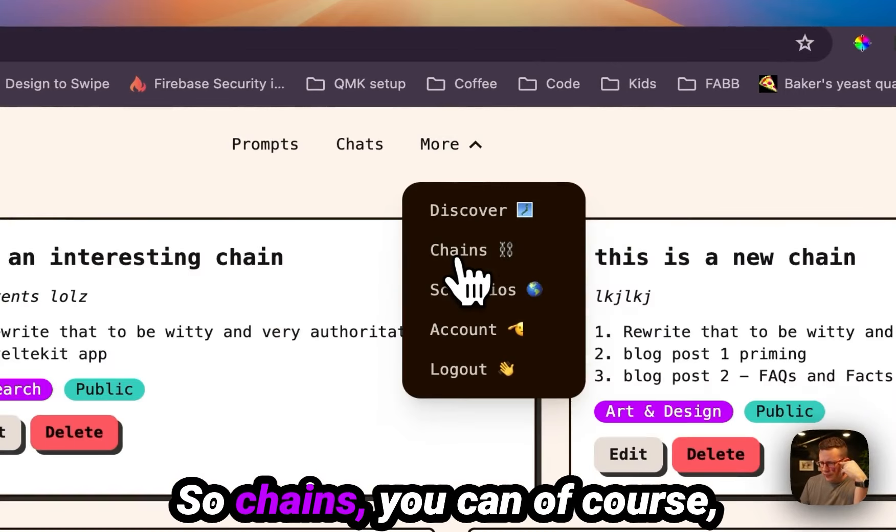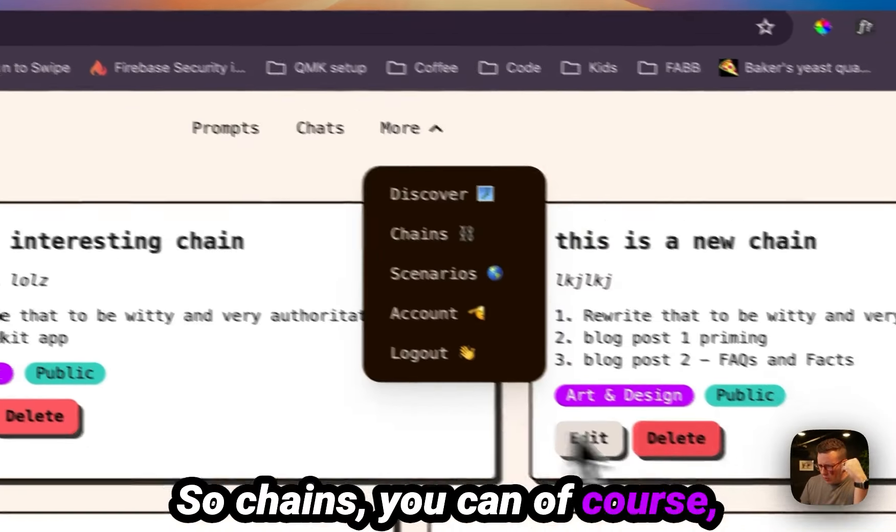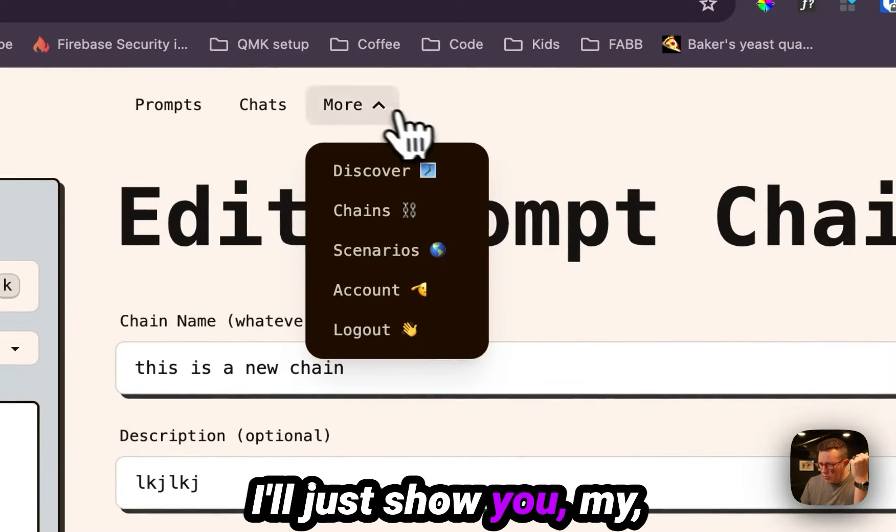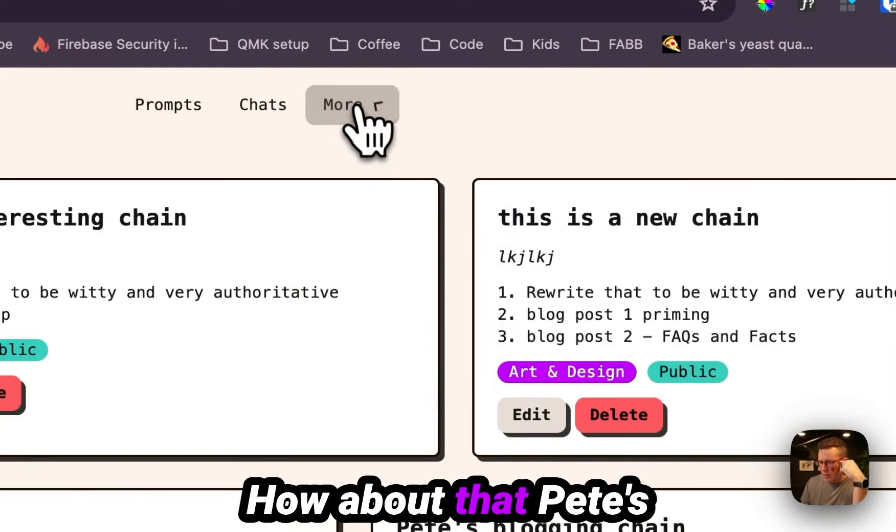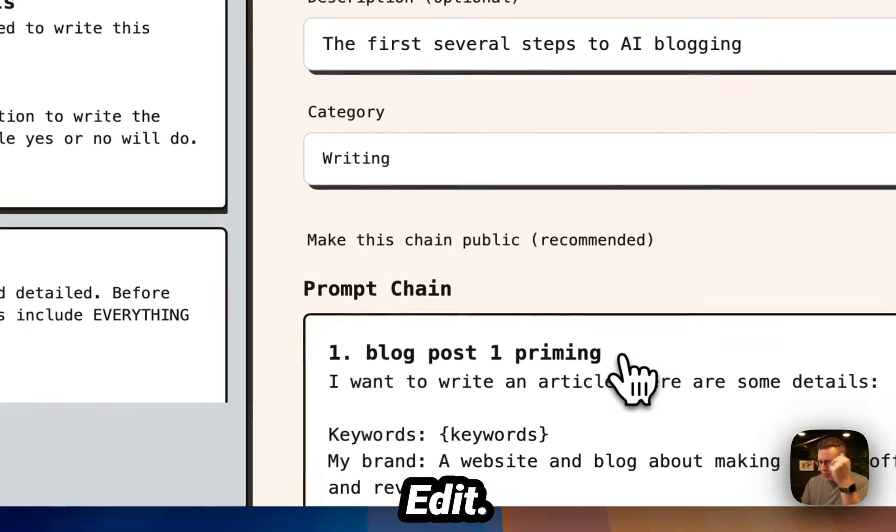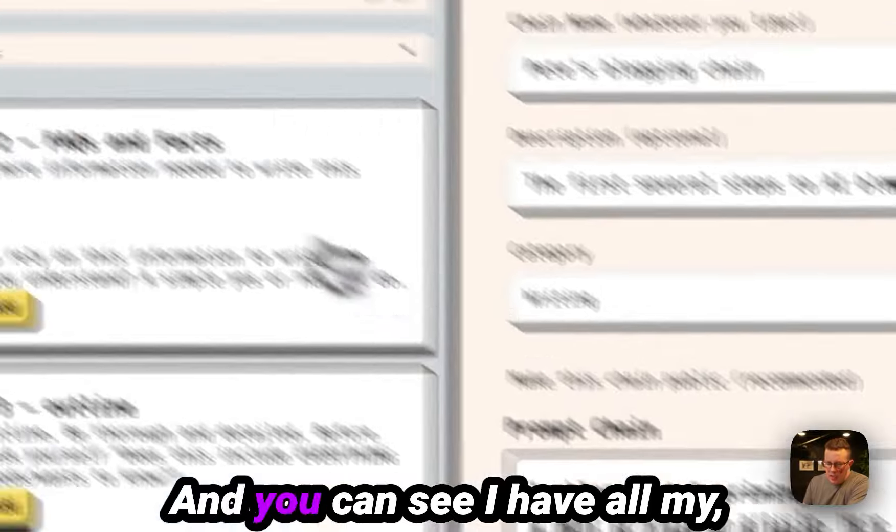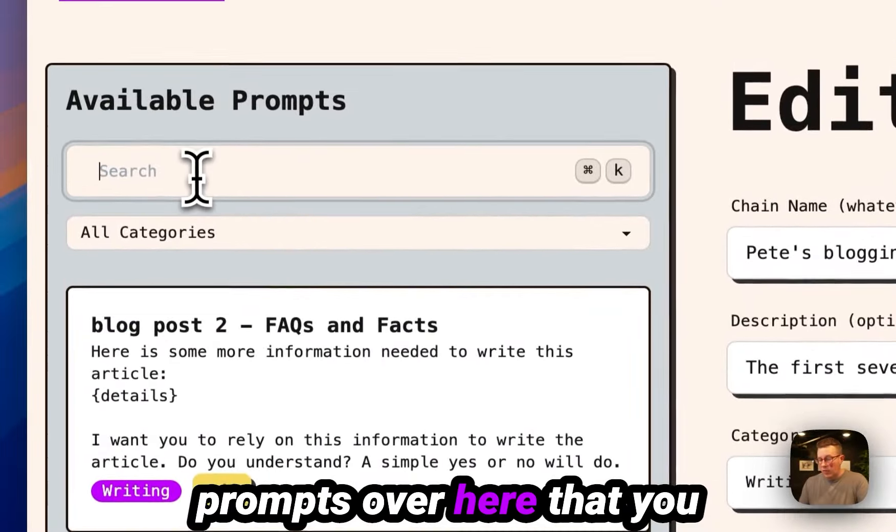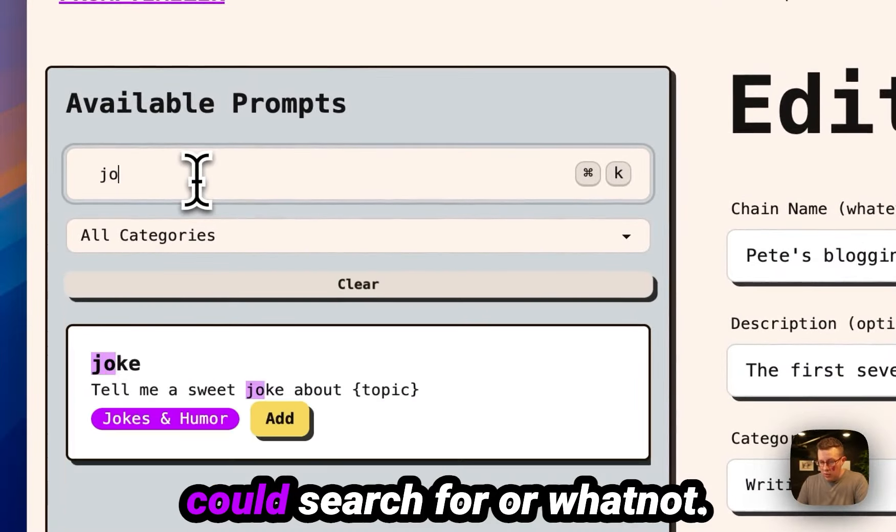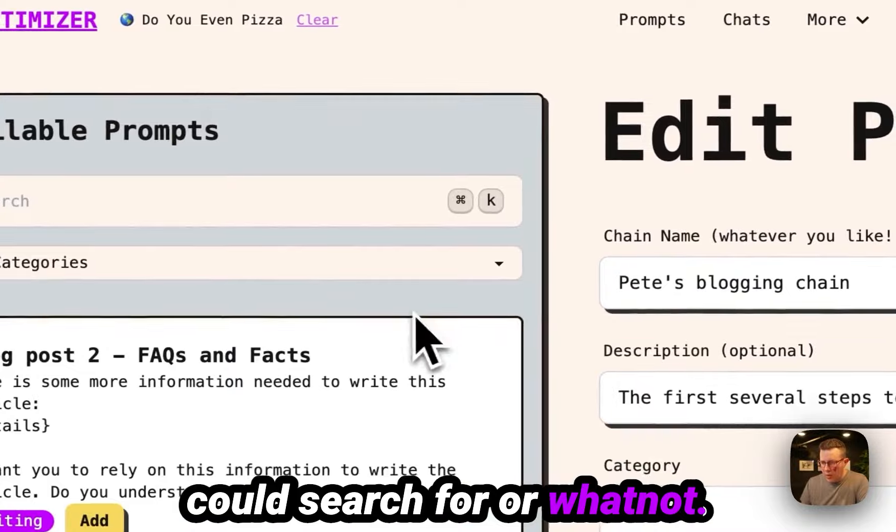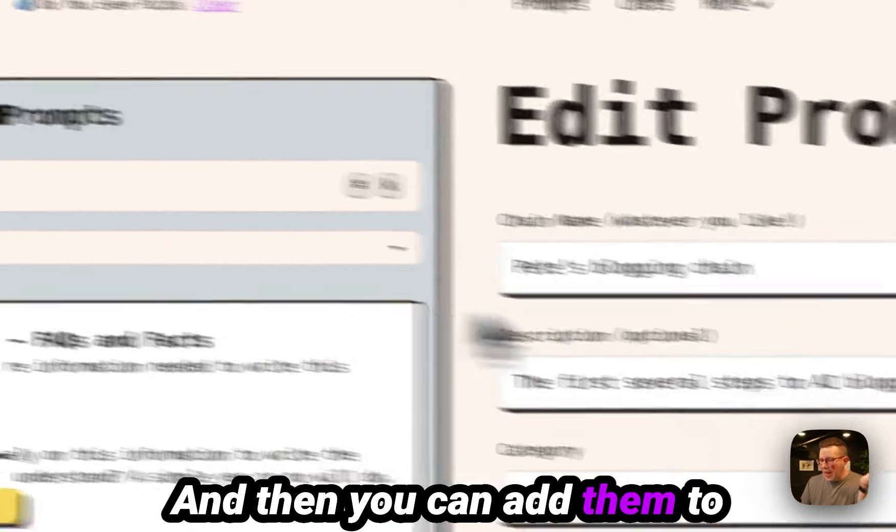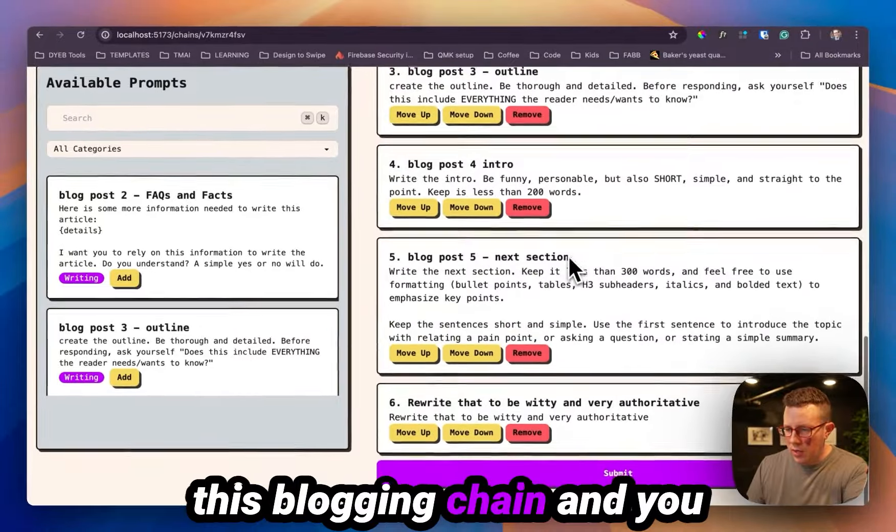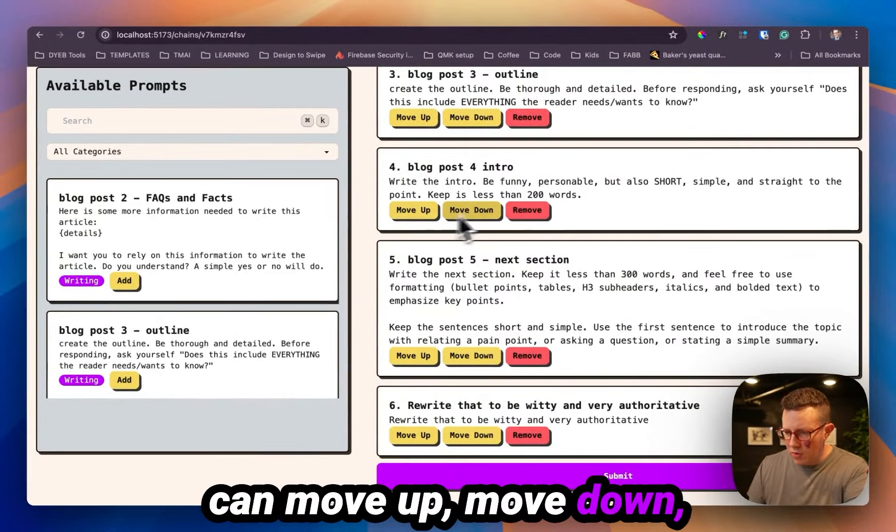So chains, you can of course edit and delete these. I'll just show you my blogging one. How about that? Pete's blogging chain, edit. And you can see, I have all my prompts over here that you could search for or whatnot. And then you can add them to this blogging chain.